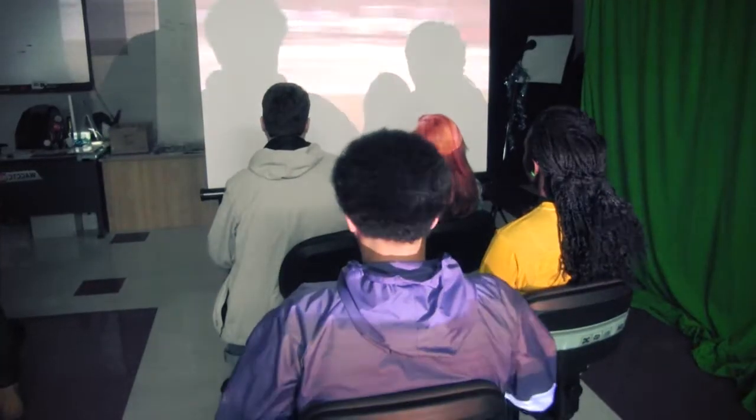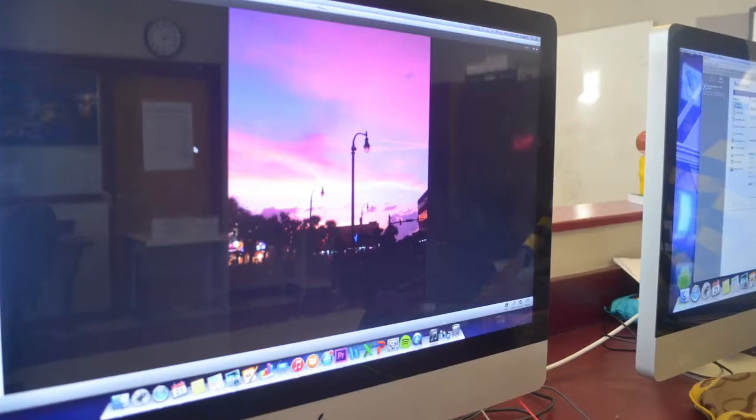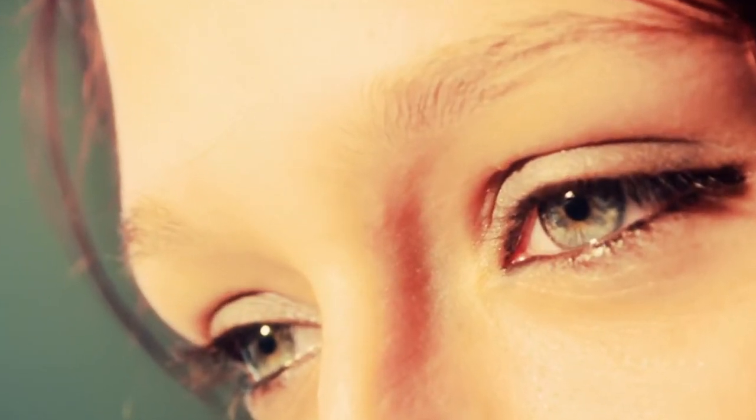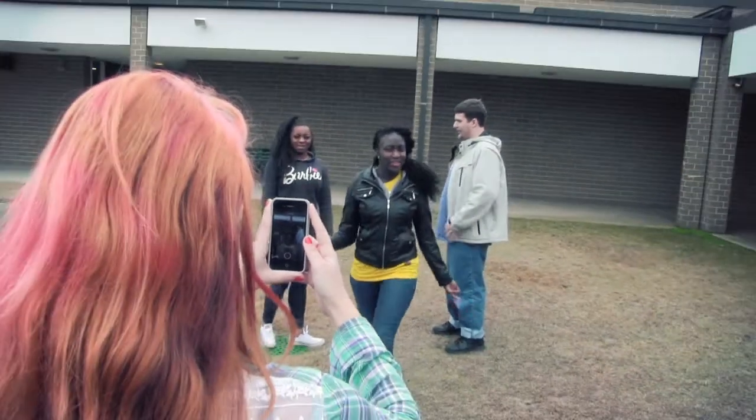Movies are shown horizontally. Television is shown horizontally. Computer screens are horizontal. Your eyes are side by side. So why shoot vertical video?